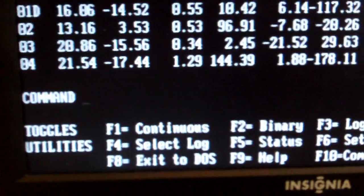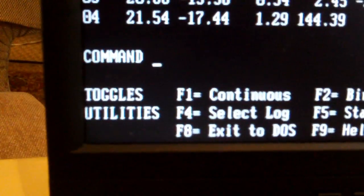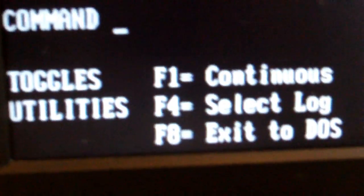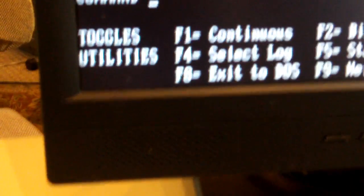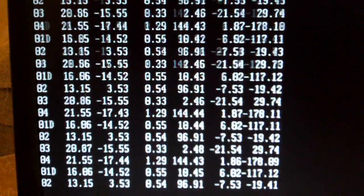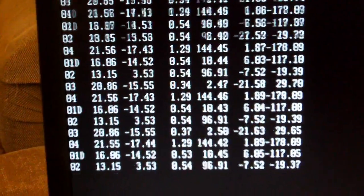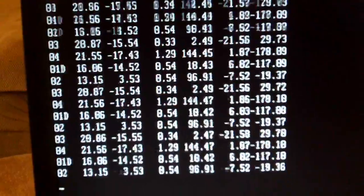I could switch to continuous mode by hitting F1. And now it'll continuously get our X, Y, and Z data for all four sensors and scroll it by on the screen. And so now you know that your tracker is basically working.